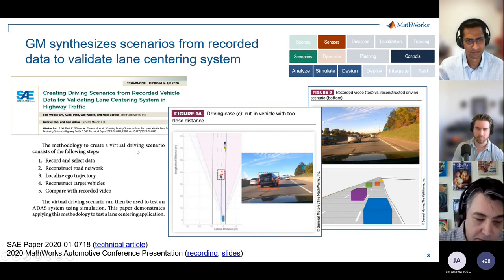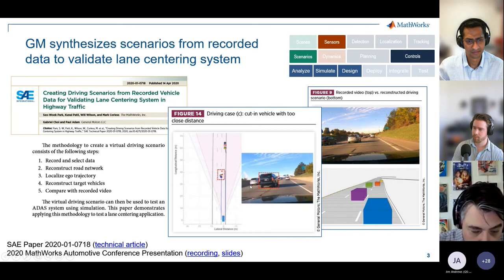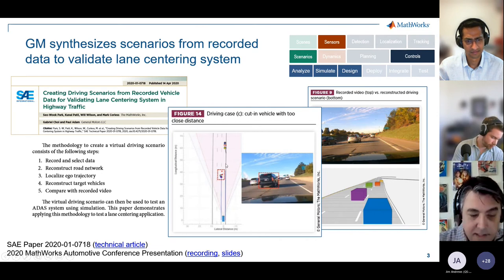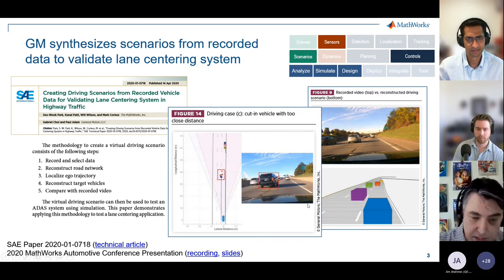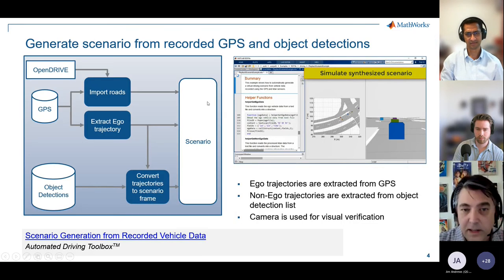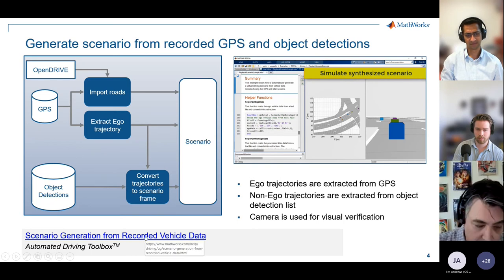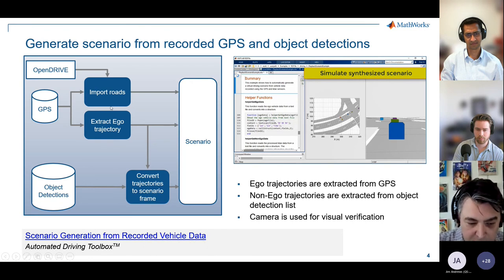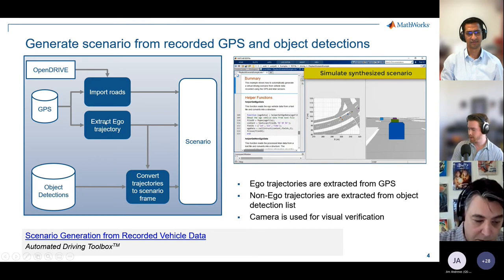From a public point of view, we have a public user story with GM using MathWorks tools, and the same workflow we've applied with other tool chains as well. We have an example shipped in the product — there's a hyperlink to Automated Driving Toolbox documentation — that conceptually does what we do with customers: take GPS information in, grab information from OpenDrive to import roads, extract trajectories, and combine that with object detections to create a scenario.